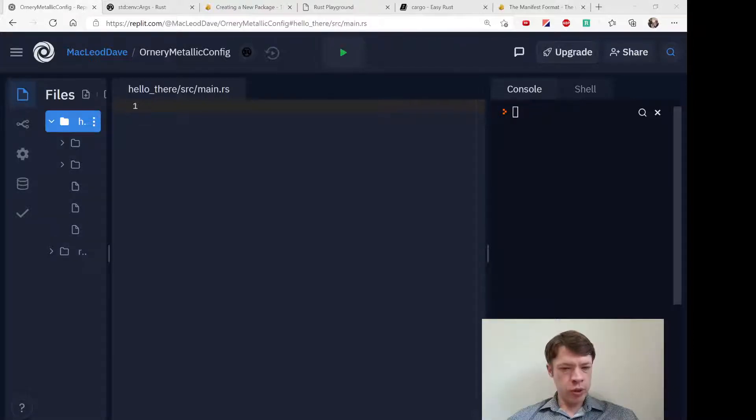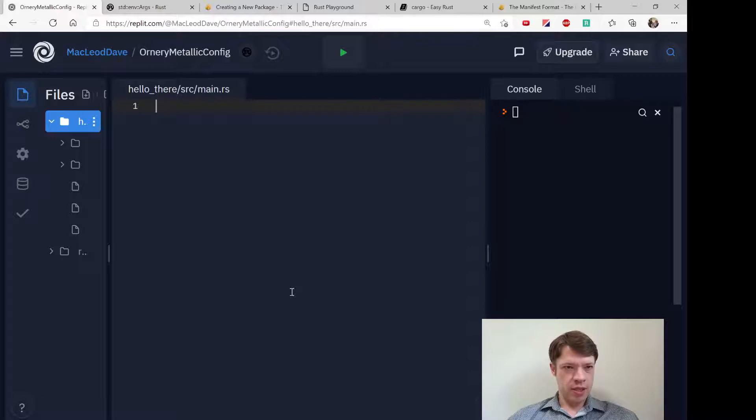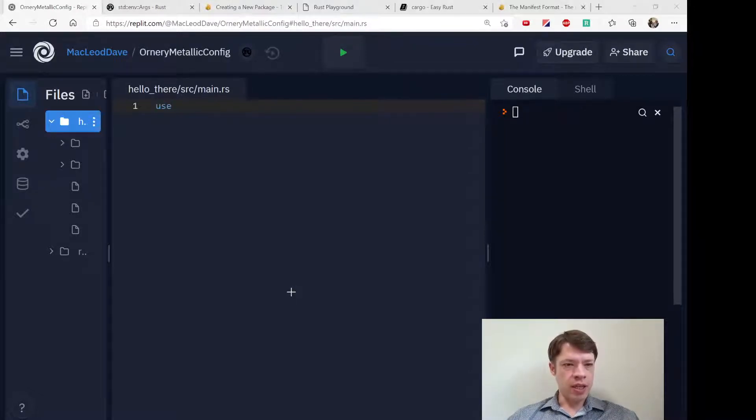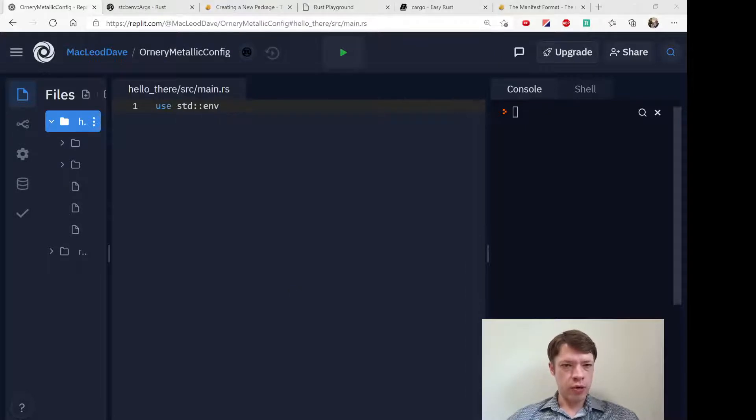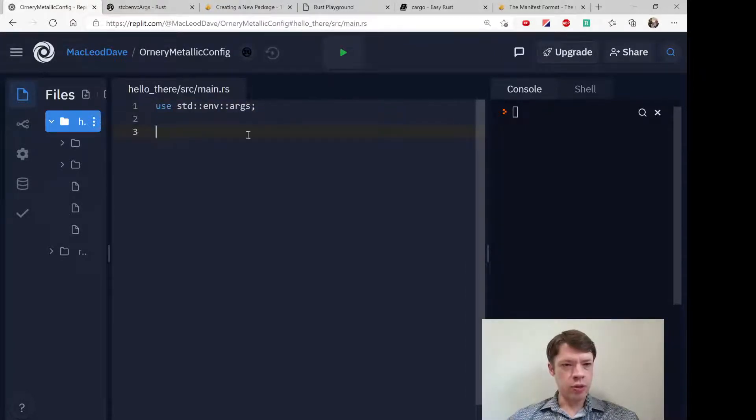We are continuing to take input from the user using args, which are lots of fun because you can take in information from the user and modify your program depending on what you get.